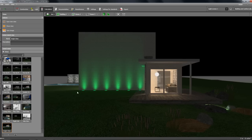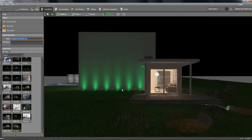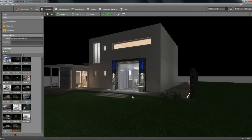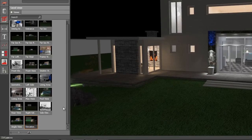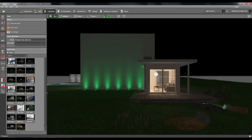Then you may save this view. Again go to this tab, 'Save new view,' and name it — for example, 'elevation view with rock.' And then if you lose that view because you're doing something or placing objects, and you want to see that view again, just go to this tab and click it. It will immediately go back to that view.